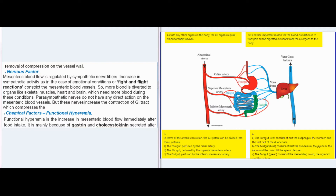Nervous factor: Mesenteric blood flow is regulated by sympathetic nerve fibers. Increase in sympathetic activity, as in the case of emotional conditions or fight-and-flight reactions, constricts the mesenteric blood vessels. So more blood is diverted to organs like skeletal muscles, heart, and brain, which need more blood during these conditions. Parasympathetic nerves do not have any direct action on the mesenteric blood vessels.